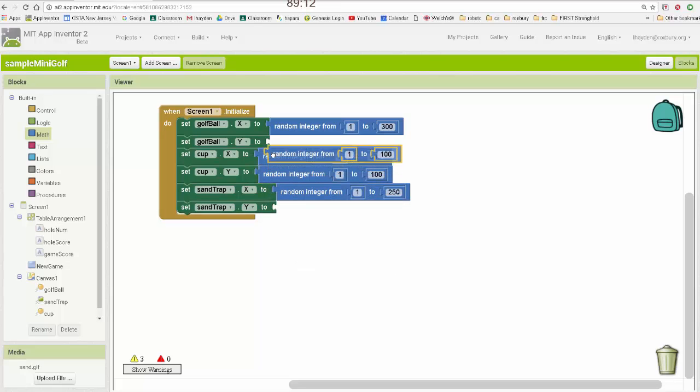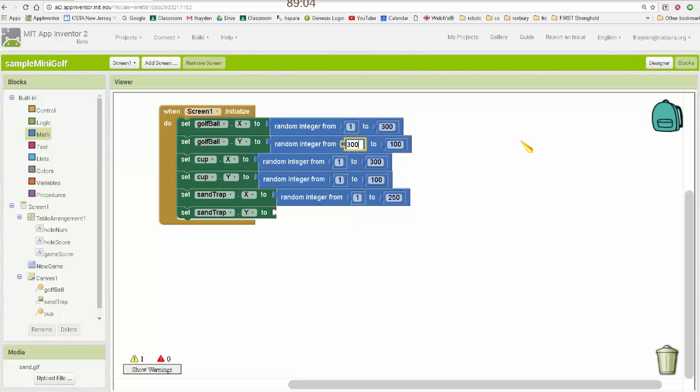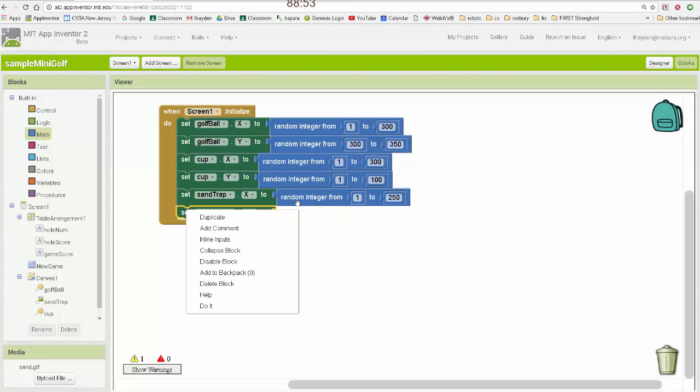Then the golf ball, I'm going to do between like 200. Let's do 300 and 350. That will put it within 50 pixels at the bottom of the screen.